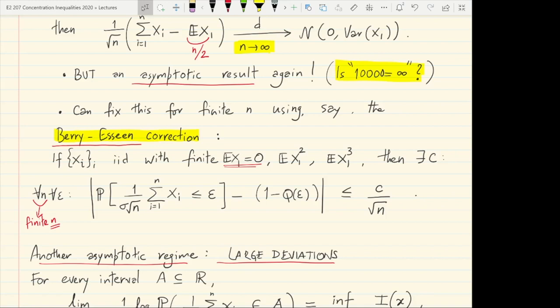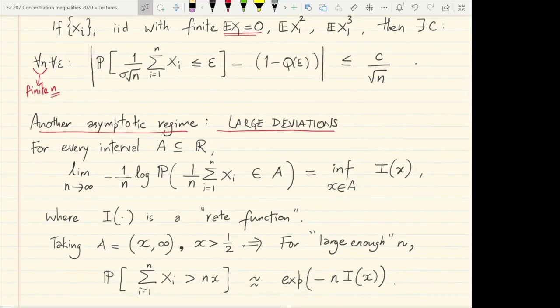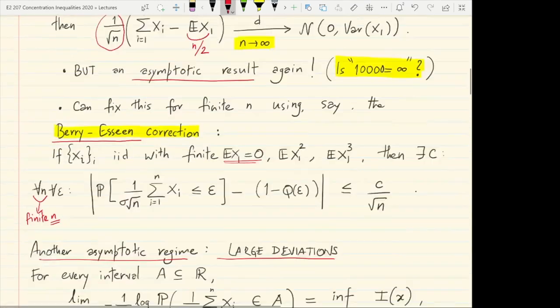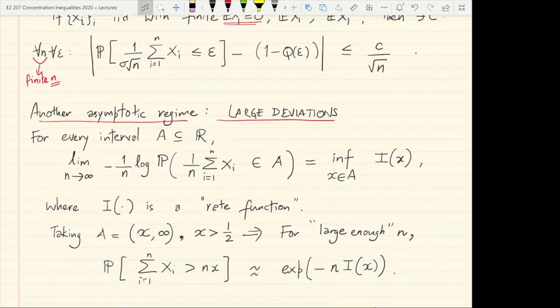However, we will see that more generic and simpler techniques give similar answers. The course will show you do not need to match things with Gaussian random variables — generic methods suffice. Another asymptotic regime, called large deviations, differs from the CLT in that it studies fluctuations of the sample mean, where the sum of n terms is divided by n itself rather than sqrt(n).